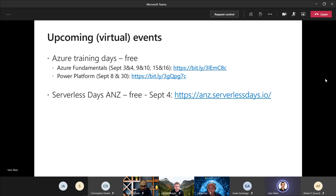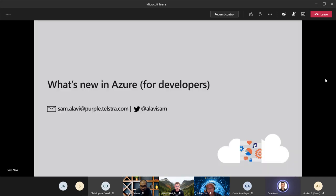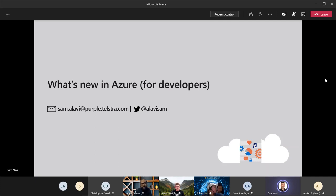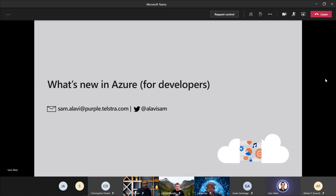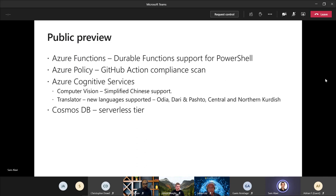So these are the events happening with the developer focus in September, and let's talk about what's new on Azure. A couple of announcements and updates happening have gone to public preview.